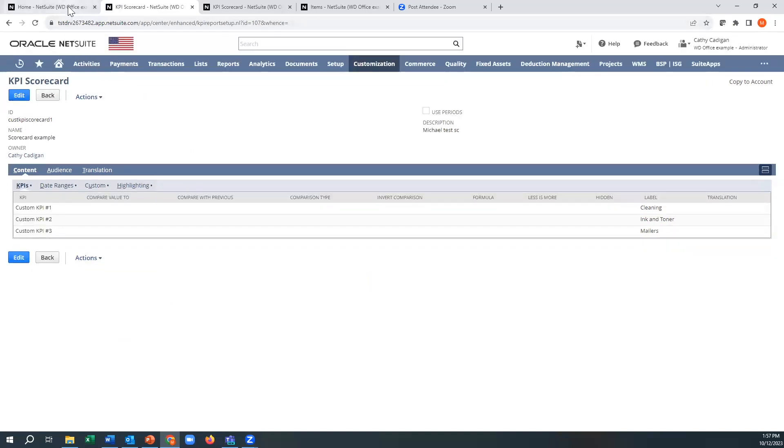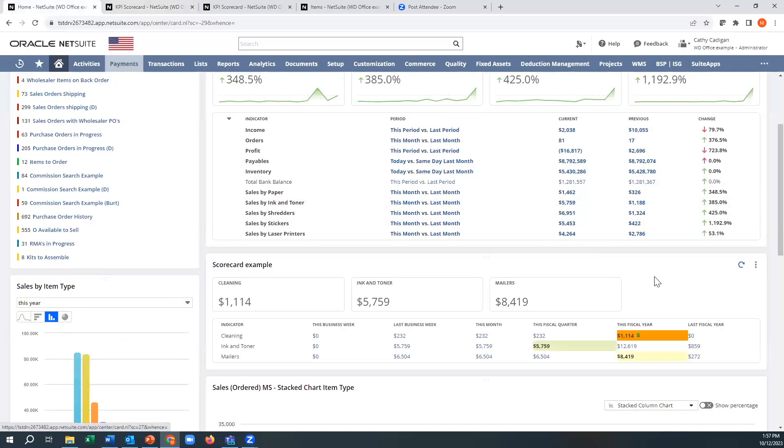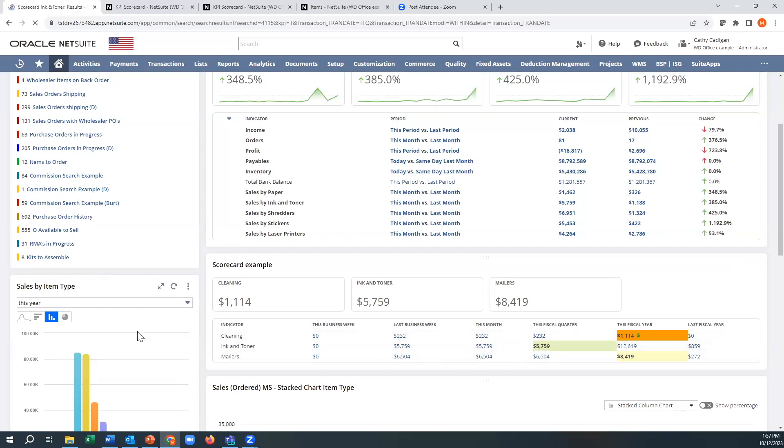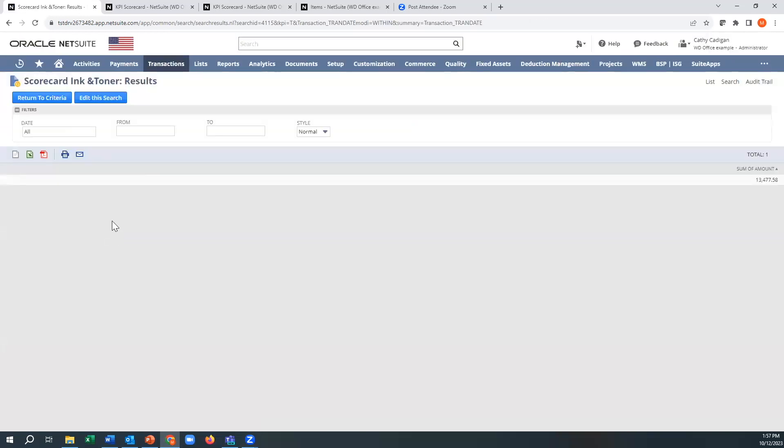And we'll go back here. And we'll just refresh this. You can see now, that was all the fun highlighting. We got the ink and toner. The nice thing here too, is if you click on this, well, that takes us right back into that search. And we just created it. There you go.